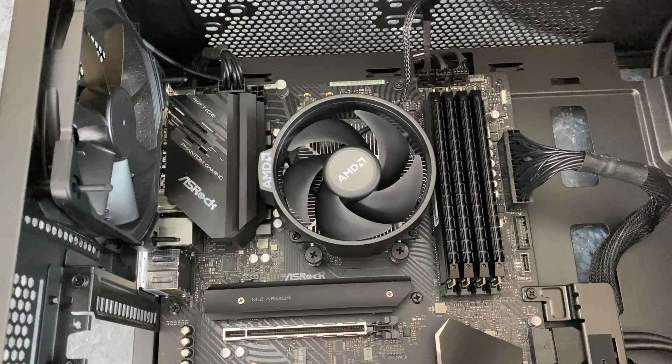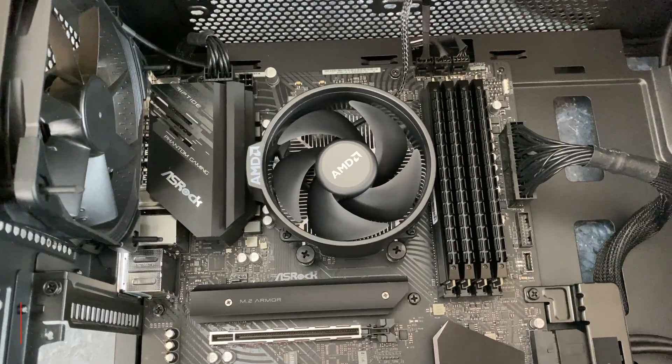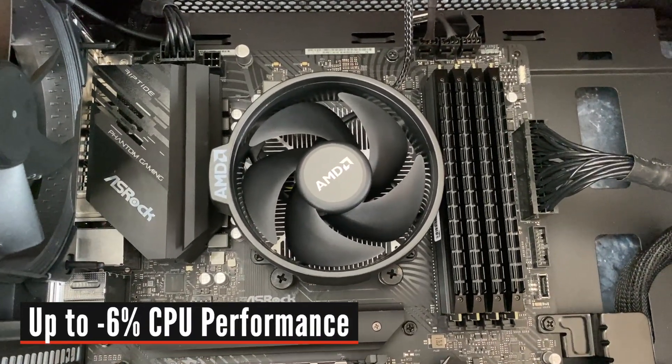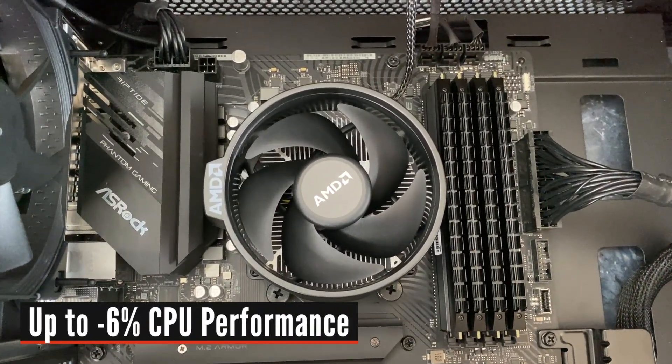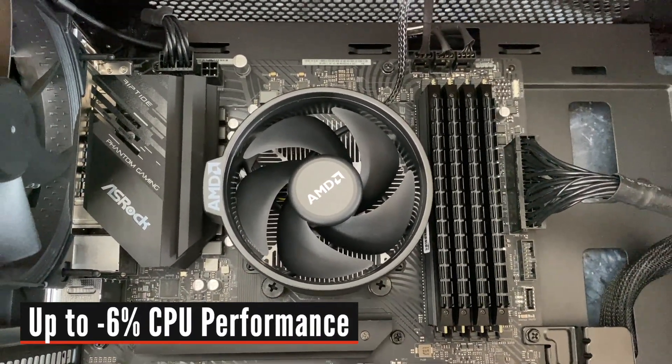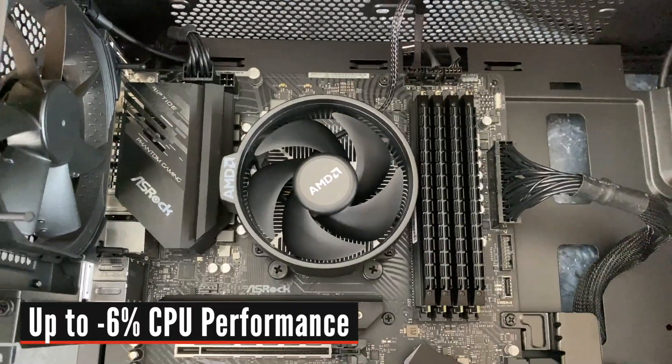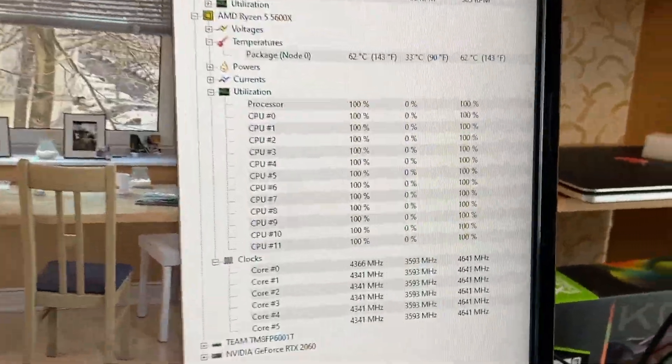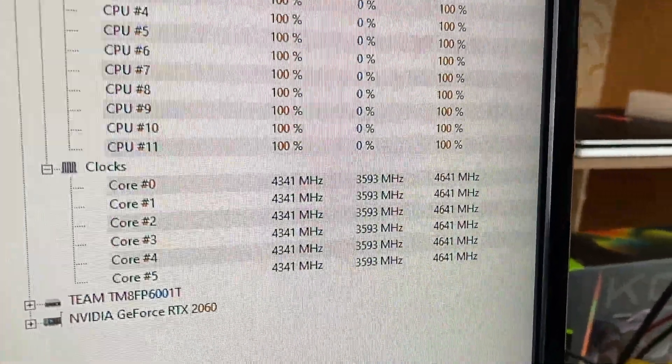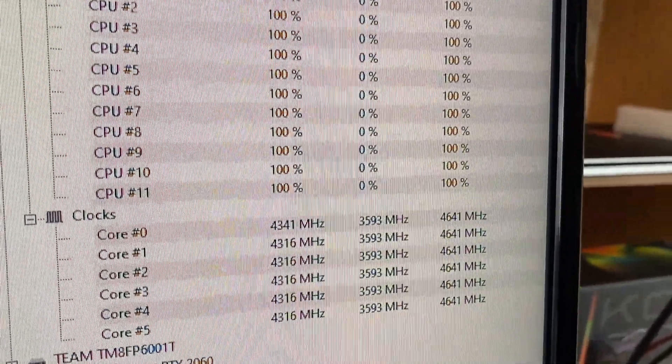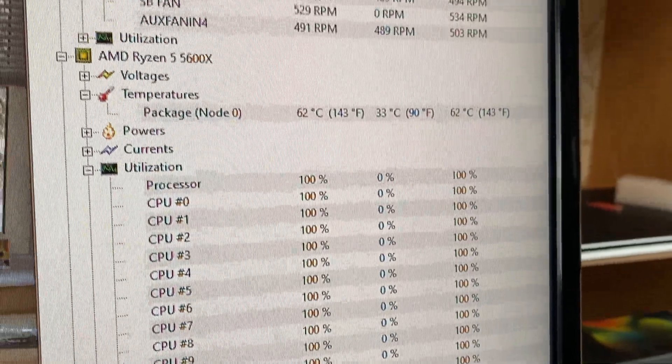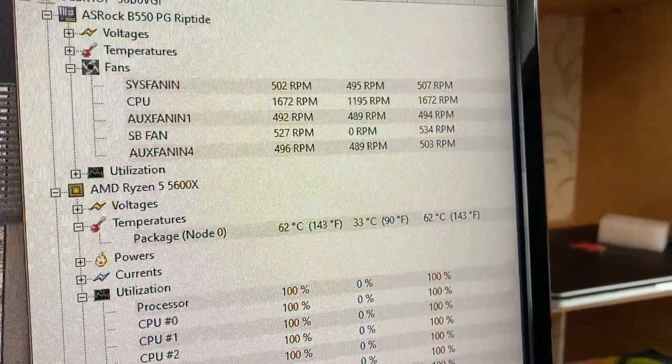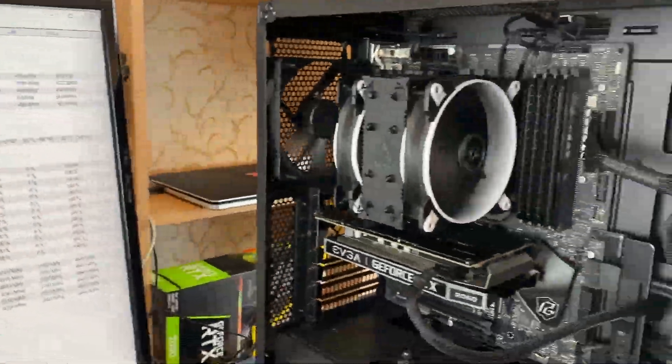If you decide to go with the stock cooler, you will be losing up to 6% or more CPU performance. In CPU-heavy applications, Ryzen 5 5600X with an upgraded cooler can boost higher, resulting in better performance.